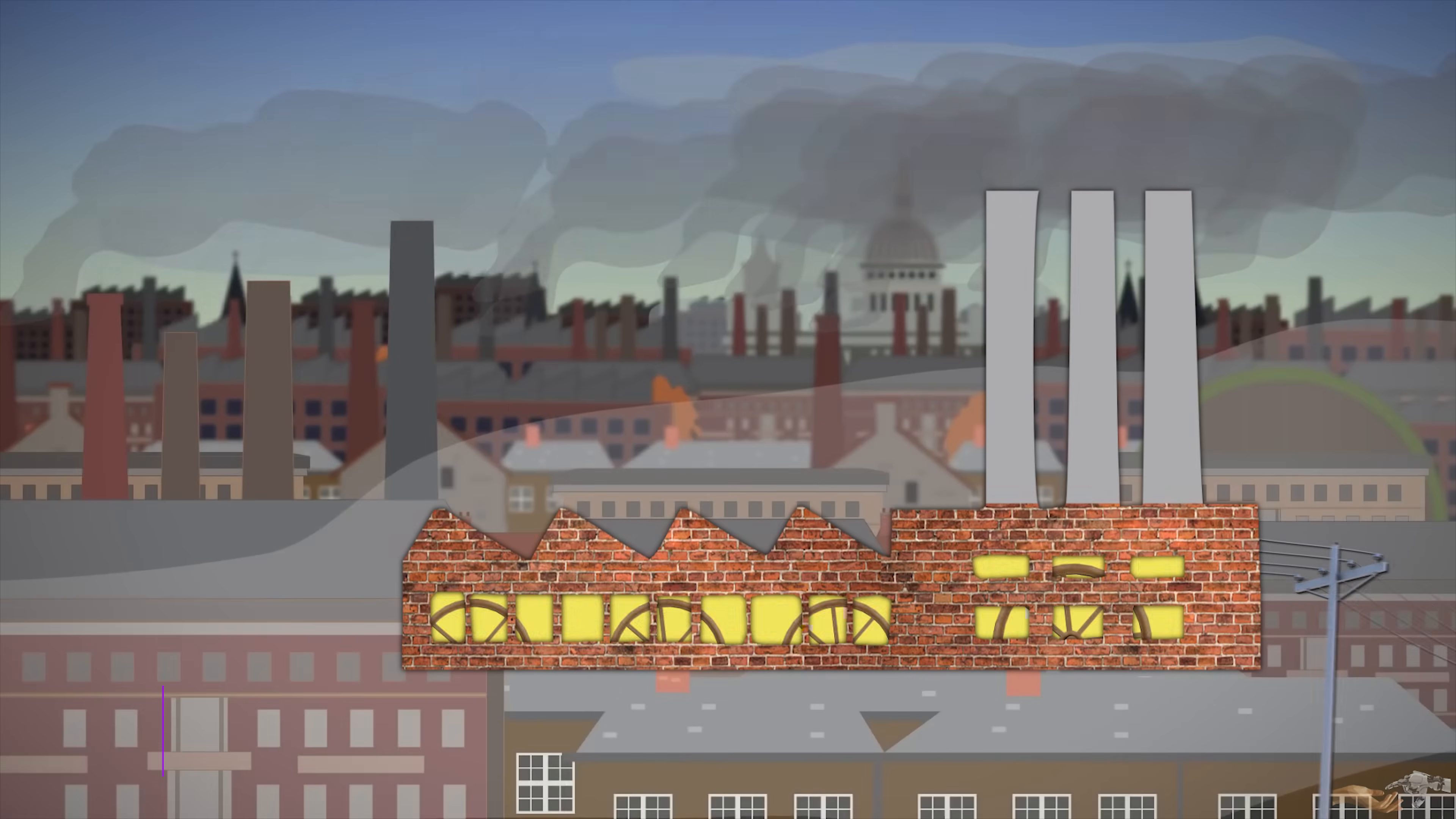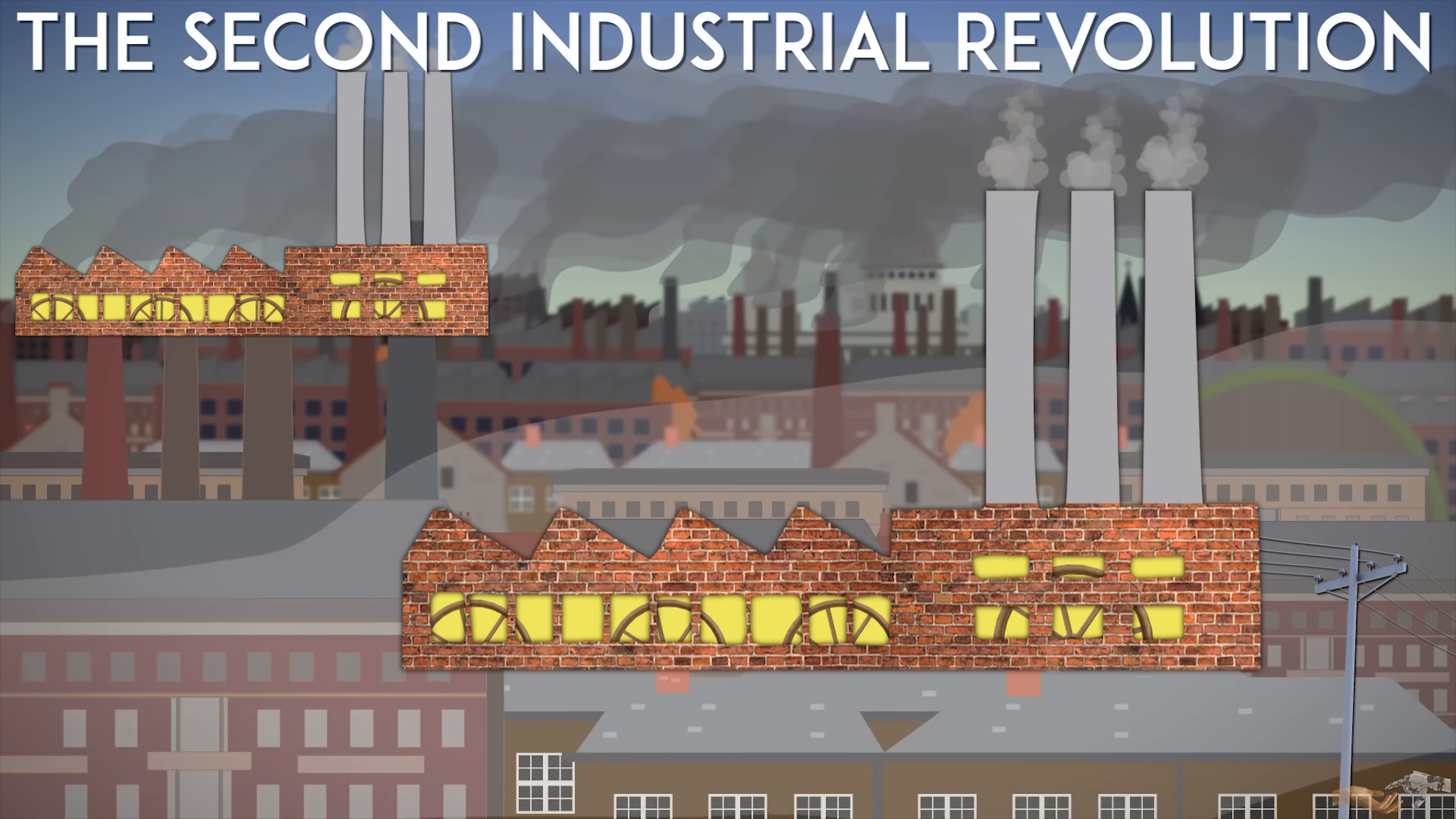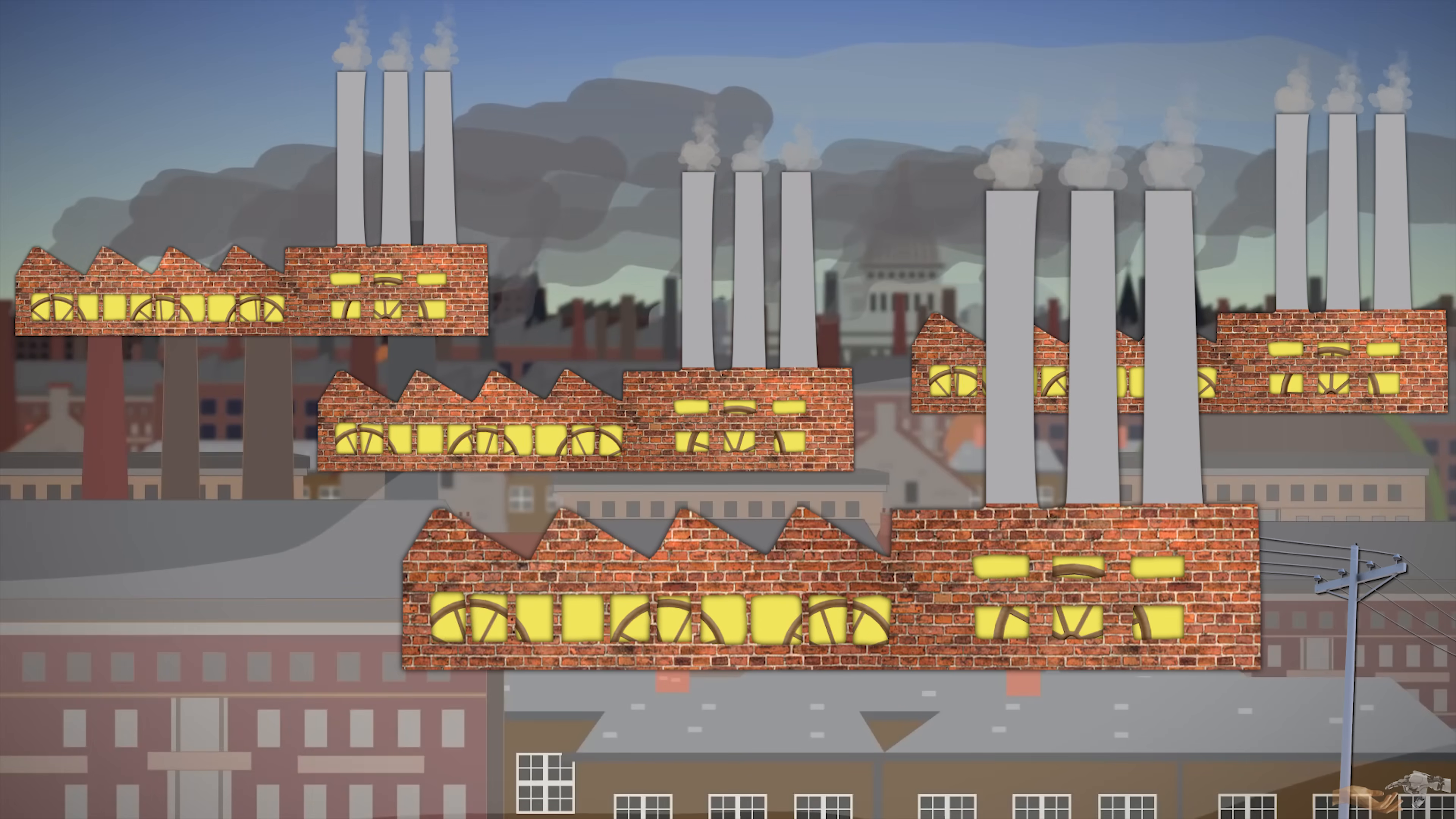Electricity as a utility allowed for mass productivity increases and sparked further exponential growth in the industrial revolution, referred to as the second industrial revolution. This because electricity as a utility lowered the barrier to starting and maintaining a business, thus leading to more innovation.